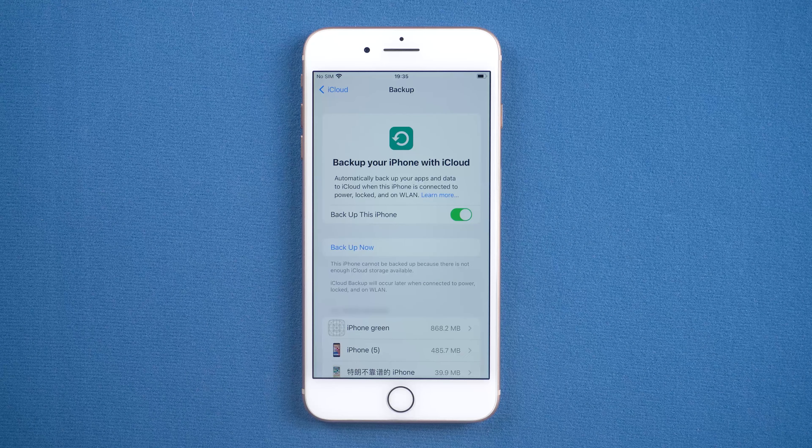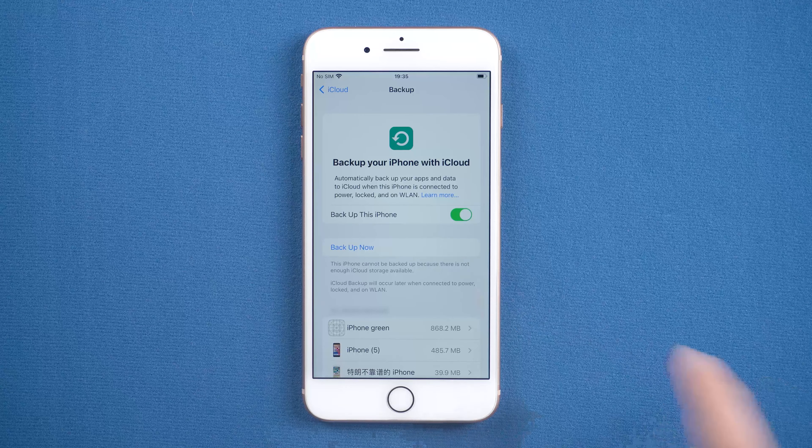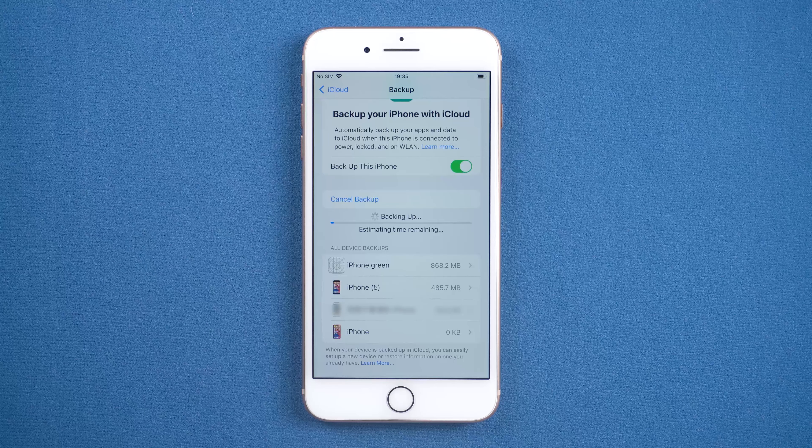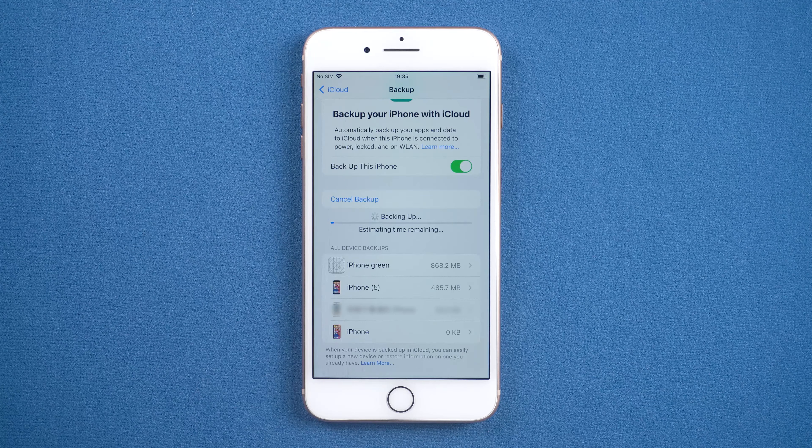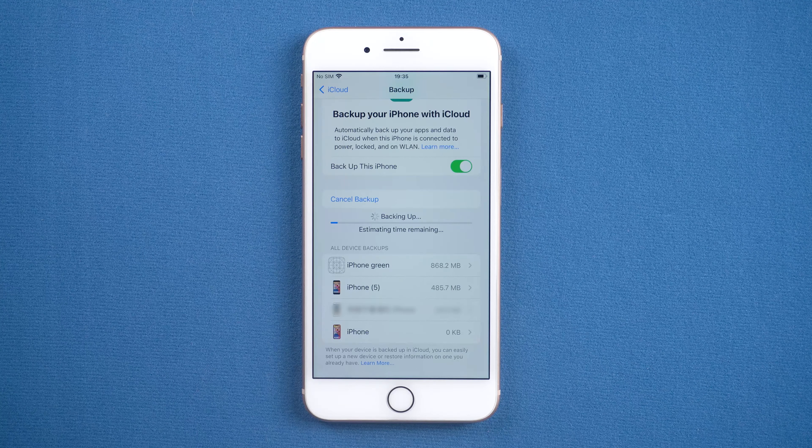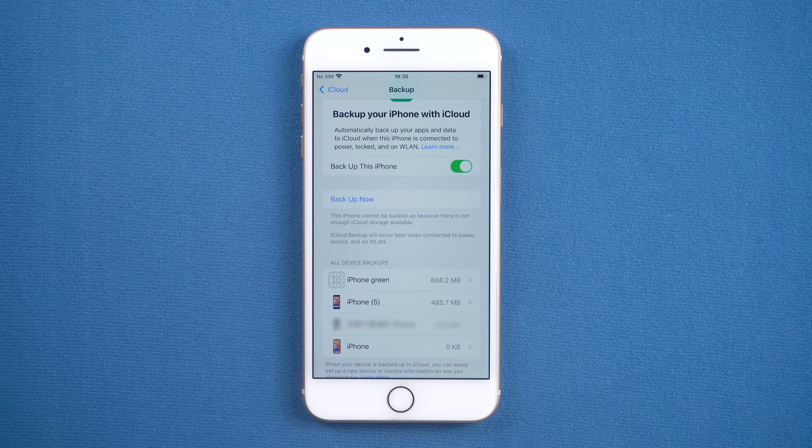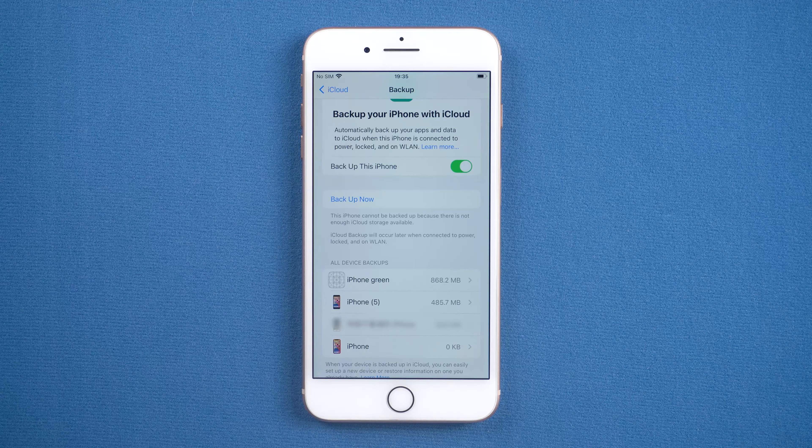Then tap Backup Now, and your iPhone will begin backing up to iCloud. If you don't have enough iCloud space for your backup, you can try the next way.